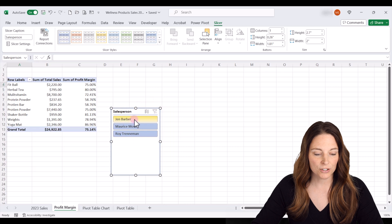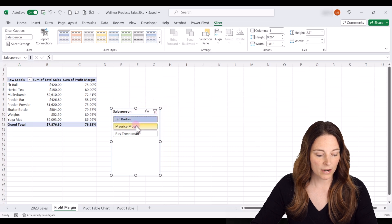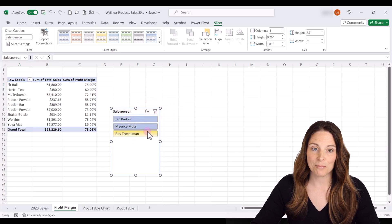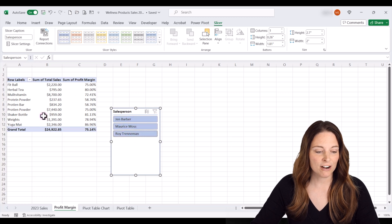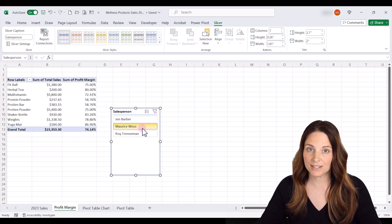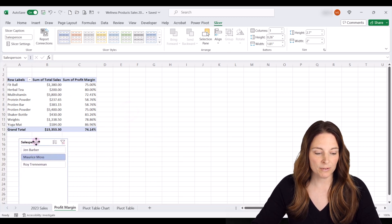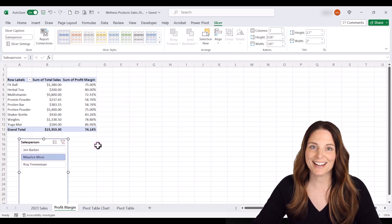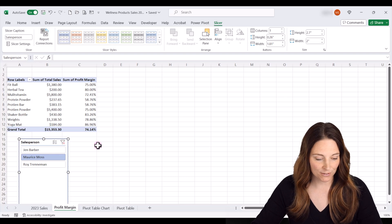So we can choose one, or if we hold our Control button, we can select multiple and we can see different data. Our data will update based on our slicers. You can have multiple slicers, and it's just a way that you can help visualize your data and analyze it and filter it in different ways.